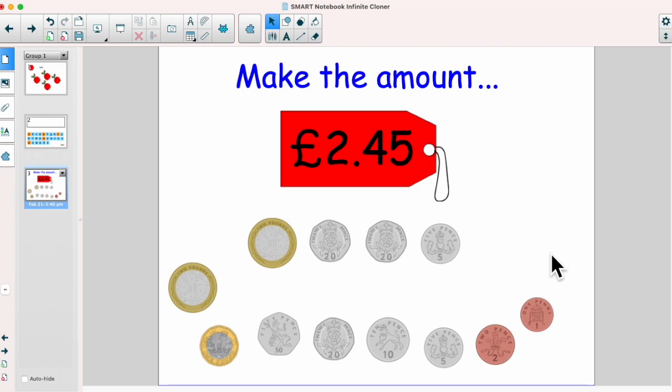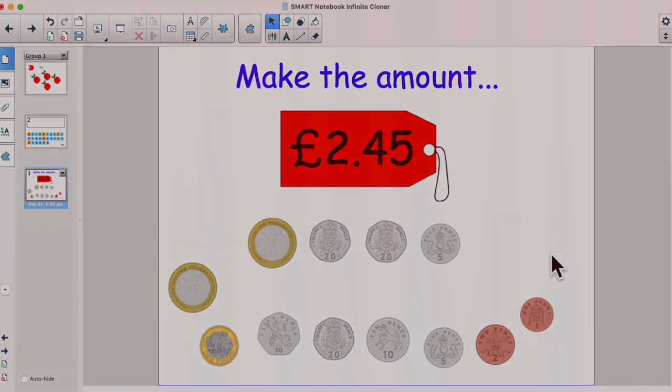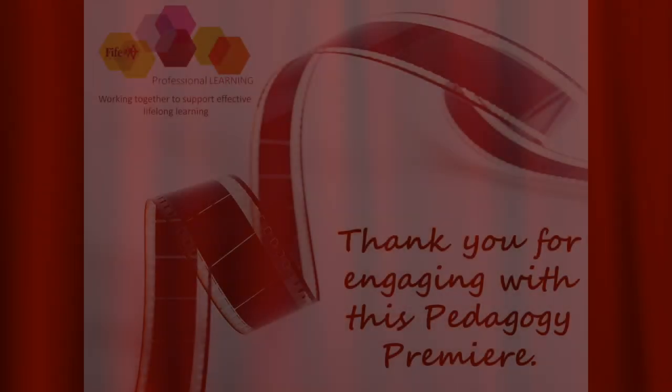Have a play with the infinite cloner and think about ways that you could use it in your teaching. Thank you for watching.